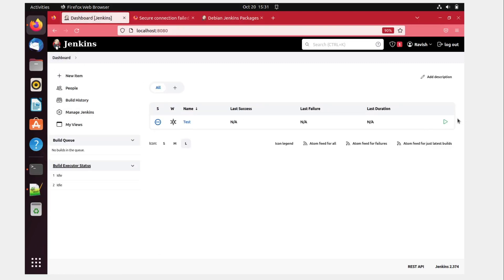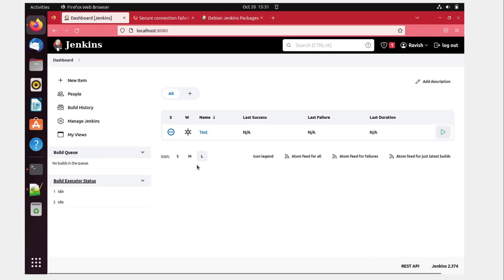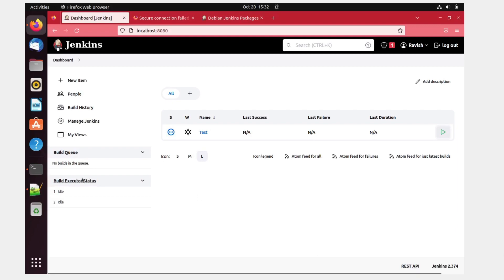And you can see that the project test has been created over here. All right. If you want to run it, you can run it from here. But there is nothing to be done. Okay, so I'm able to create a project over here. And this is installed. All right. So I hope everything is clear to you folks. And if there is anything, feel free to comment below and we will address that. So thanks guys. And I'll see you in the next one.